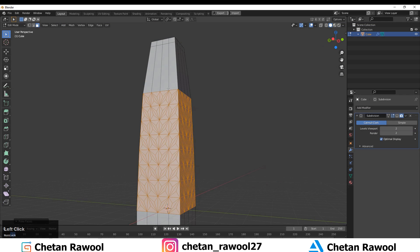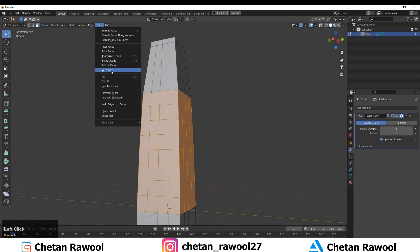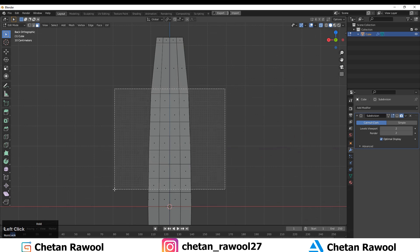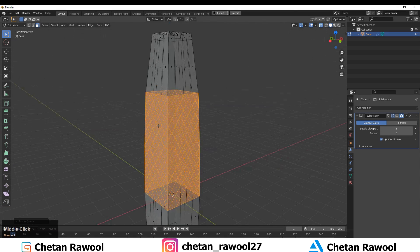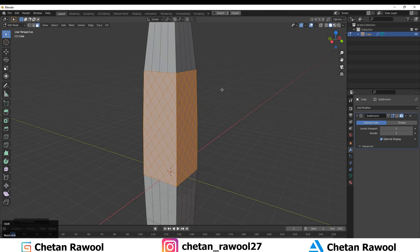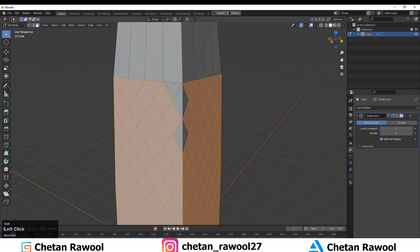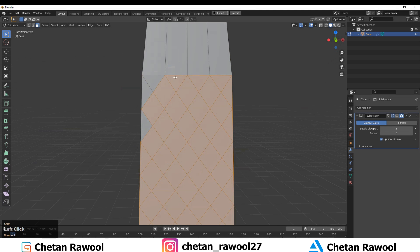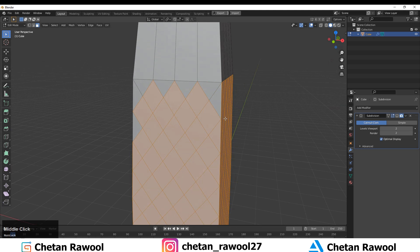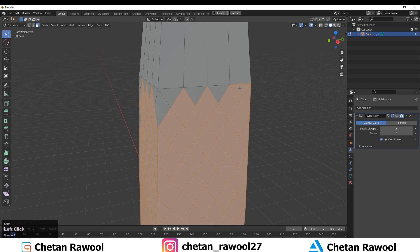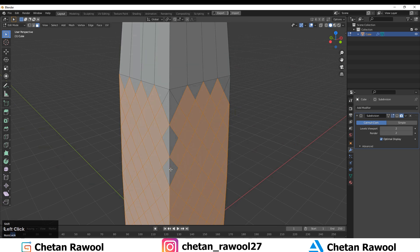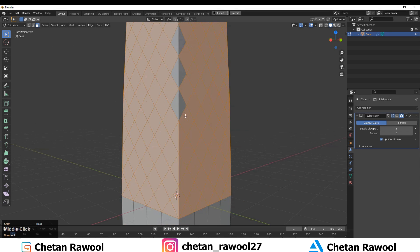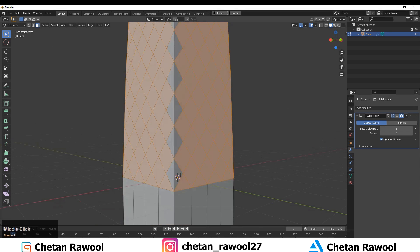Select those faces and use the Poke Faces option from the Face menu, then use Tris to Quads to convert the triangles. Deselect the triangles because we want only quads — deselect all the triangles so only quads remain.